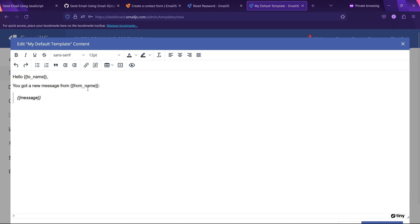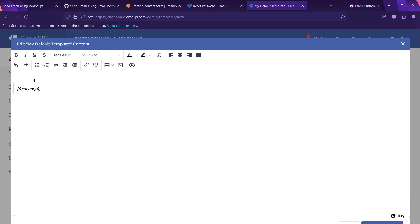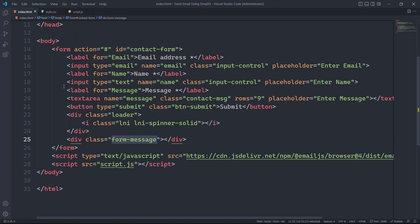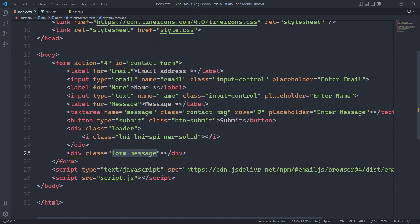To fetch the form value, we have to include the input field name attribute within double curly braces. For example, for the email input field, we should include its respective name attribute, which is email itself, in double curly braces.